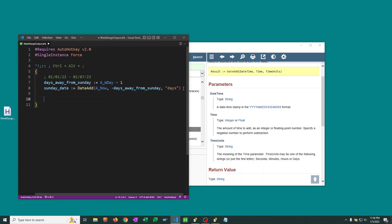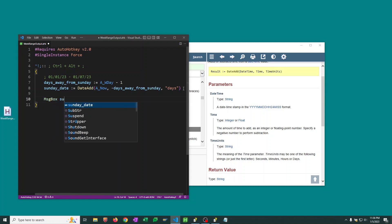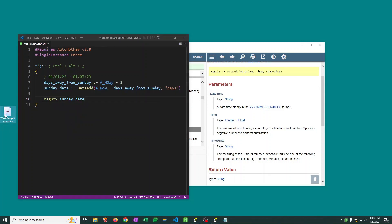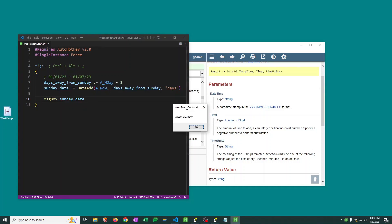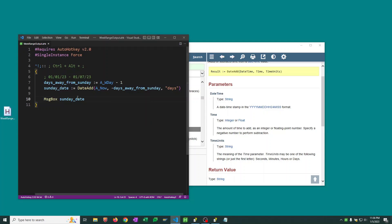Well, let's just do a quick check. We will output this to our message box. Sunday's date. We'll save this. Double click to run the script and we'll hit Ctrl-Alt-Semicolon, our hotkey. And here we get 2023 January 1st. So this is perfect. That is giving us the correct Sunday date.